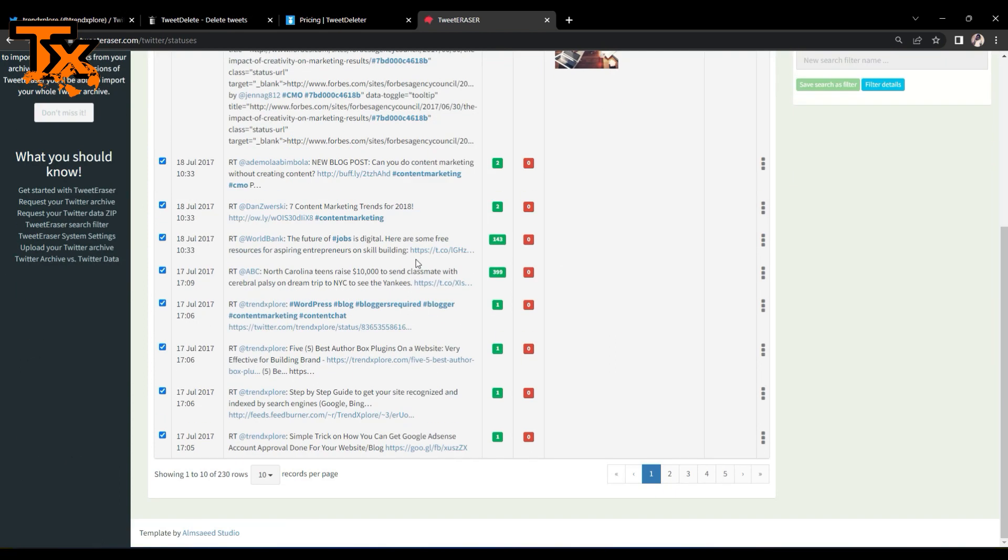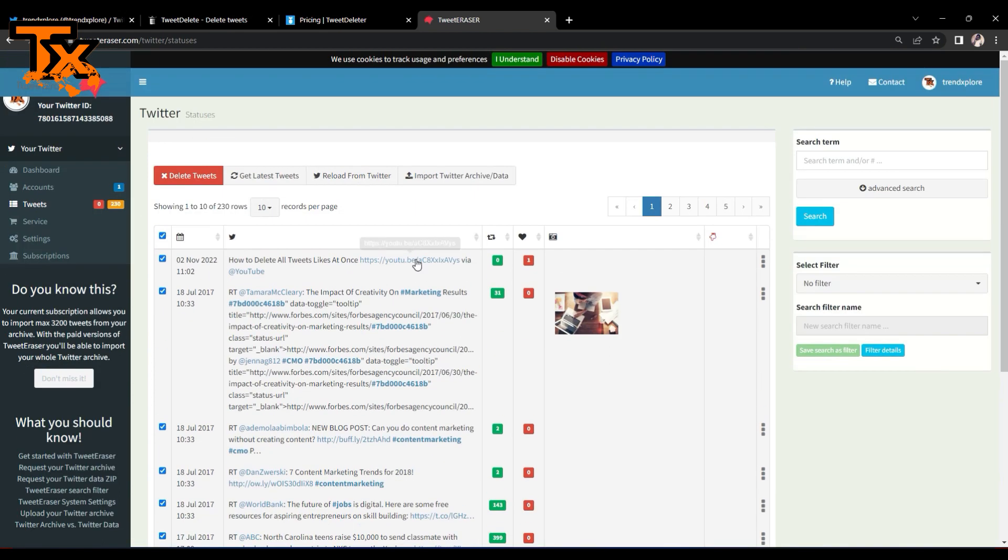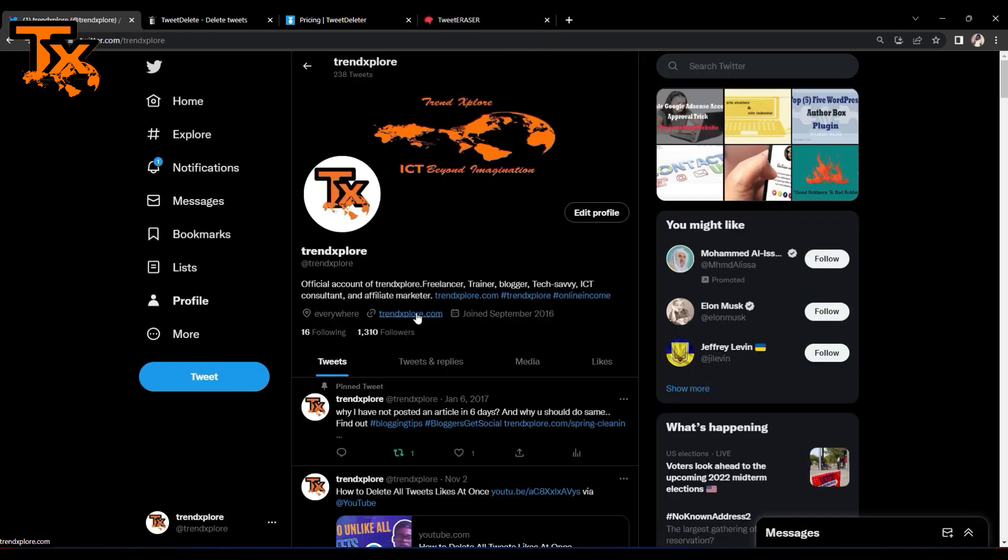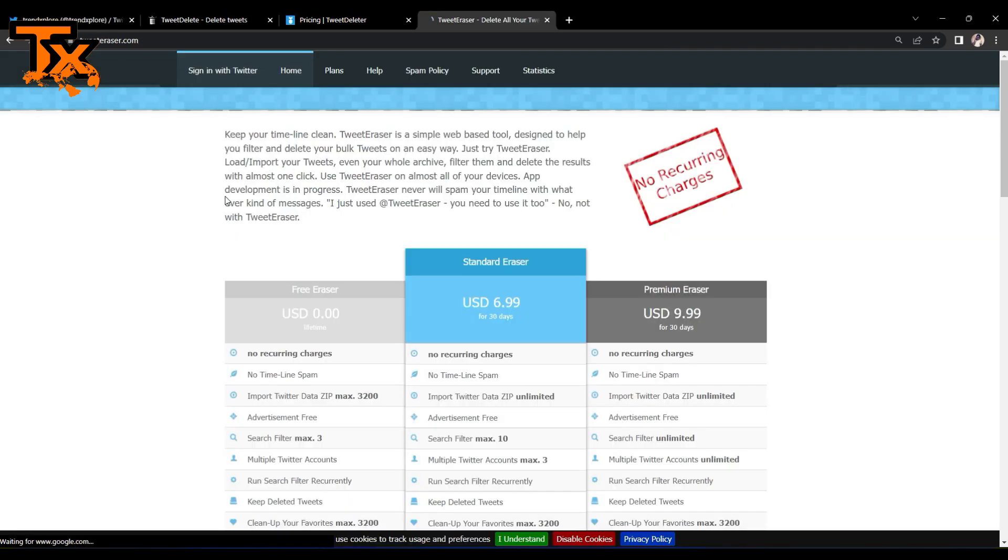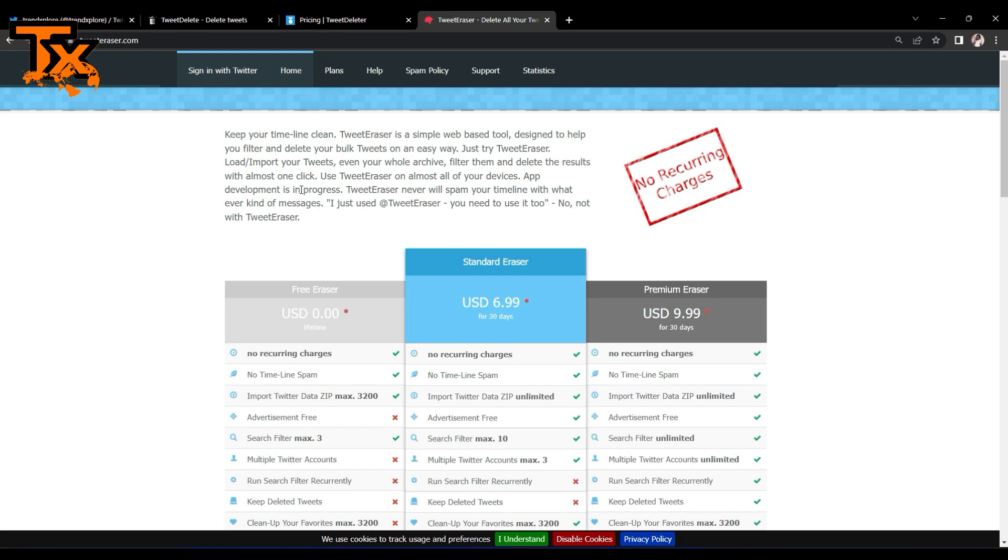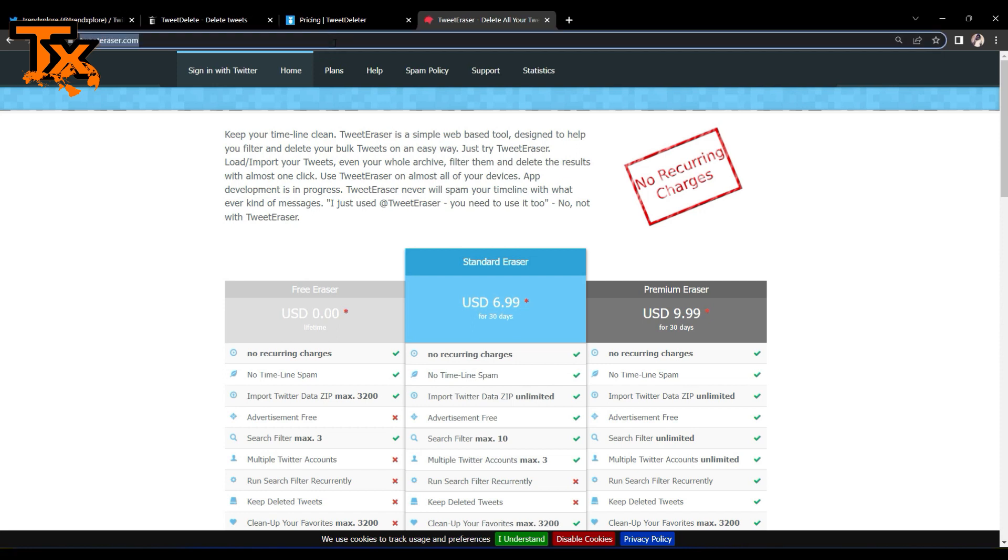Now, something we should know is that the downside of all of these tools is that you can only clear up to 3200 tweets per use, which is better than Tweet Deleter, of course, although there are on-page advertisements. Additionally, search filters are limited under the free version.